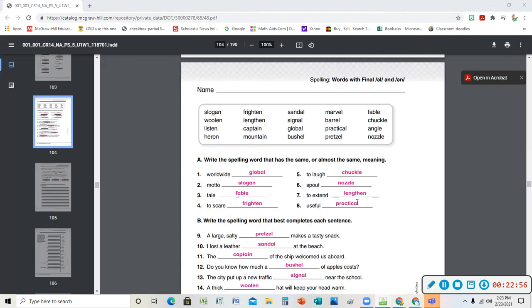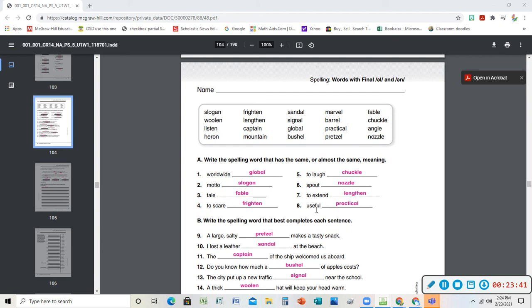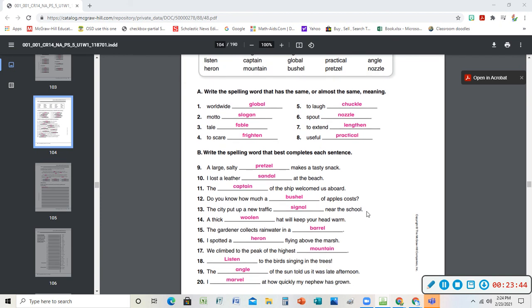I couldn't type them up for you so I'm going to put them here. Worldwide - the word would be global. Something is global, it is worldwide. A motto is another word for a slogan. You have your motto, it's something you say all the time, or you have a slogan, something you say, something that would remind someone of you. Usually we use it a lot for advertising. A tale is a story. A fable is a story about animals. A tale is a story, it could be about - it doesn't have to be about animals. Fables usually are. To scare someone is to frighten them. To laugh is to chuckle. A spout on your water is also the same as a nozzle. To extend is when you lengthen something, you make it longer. If something is useful it's also practical, something I can do, something that's easy.